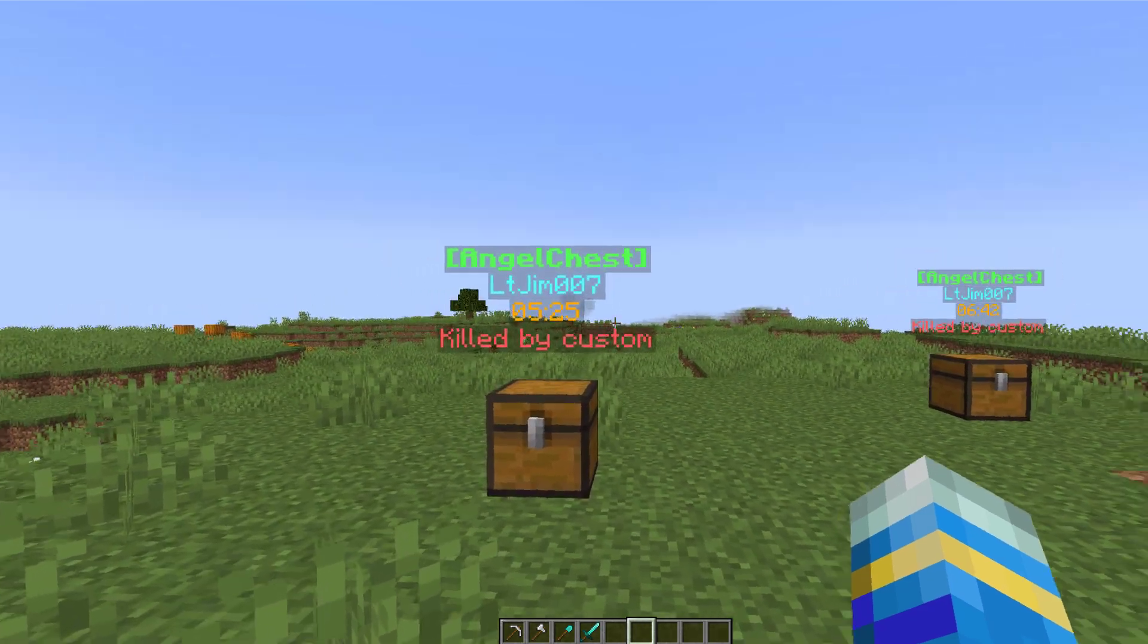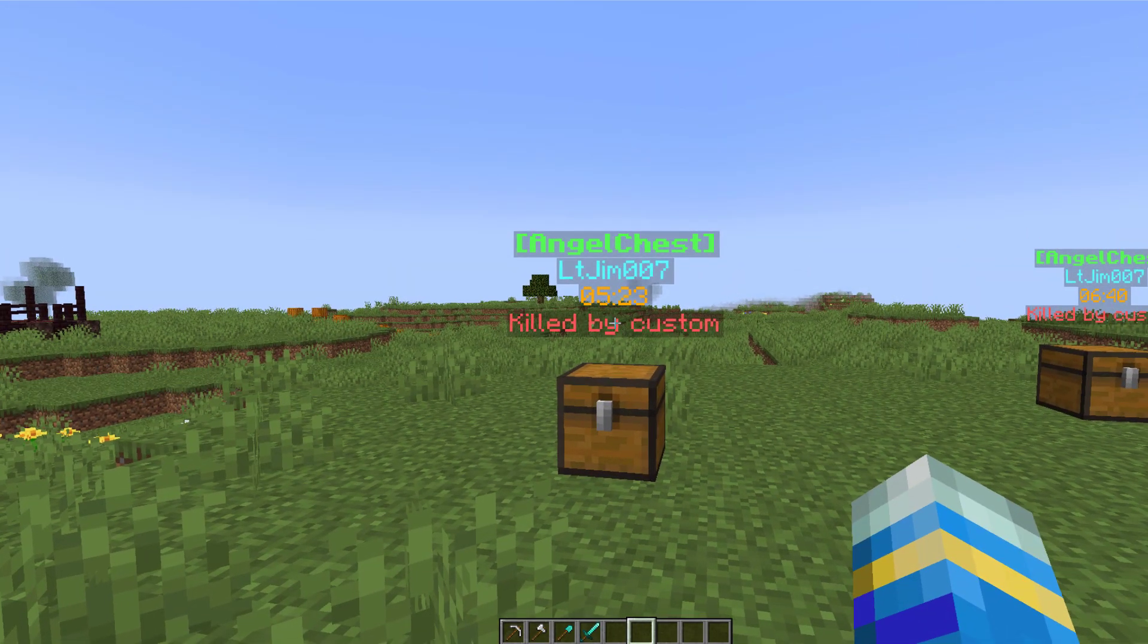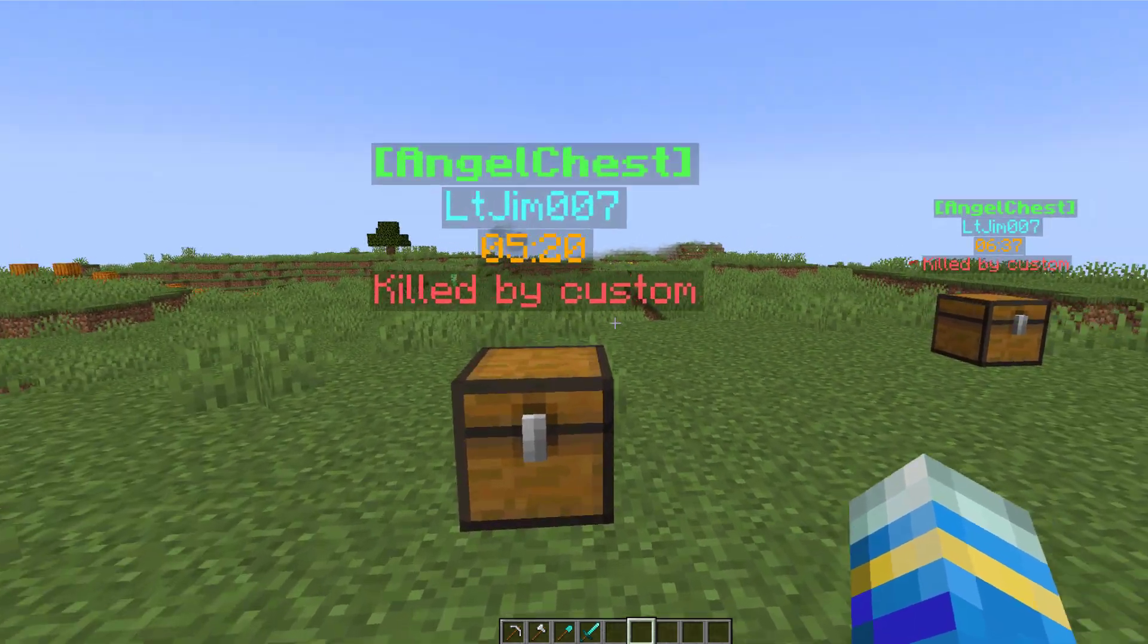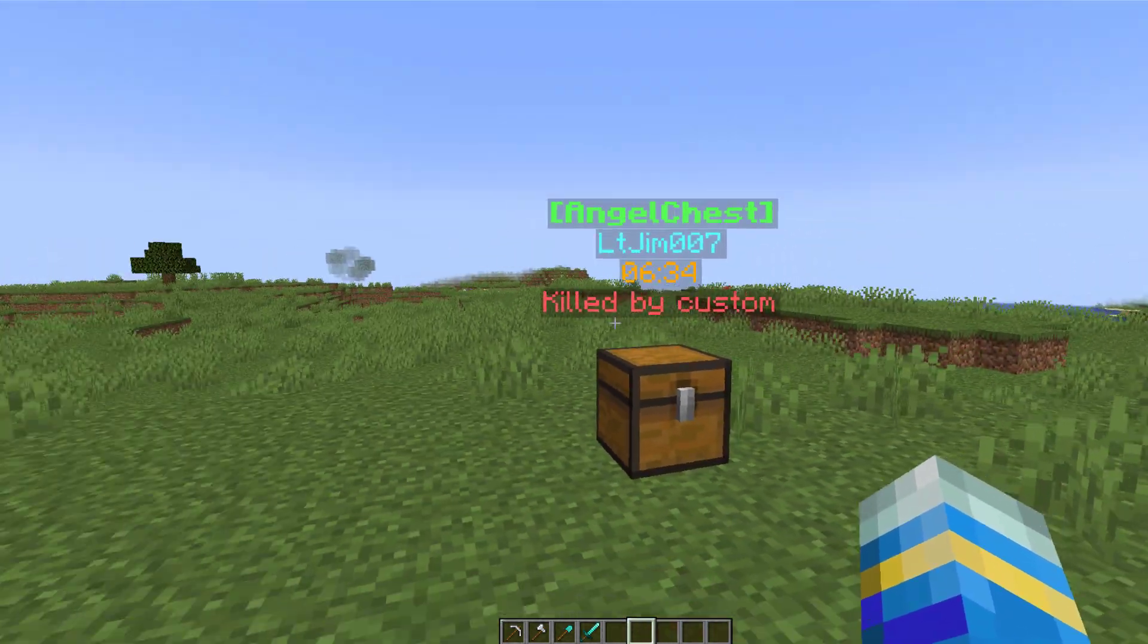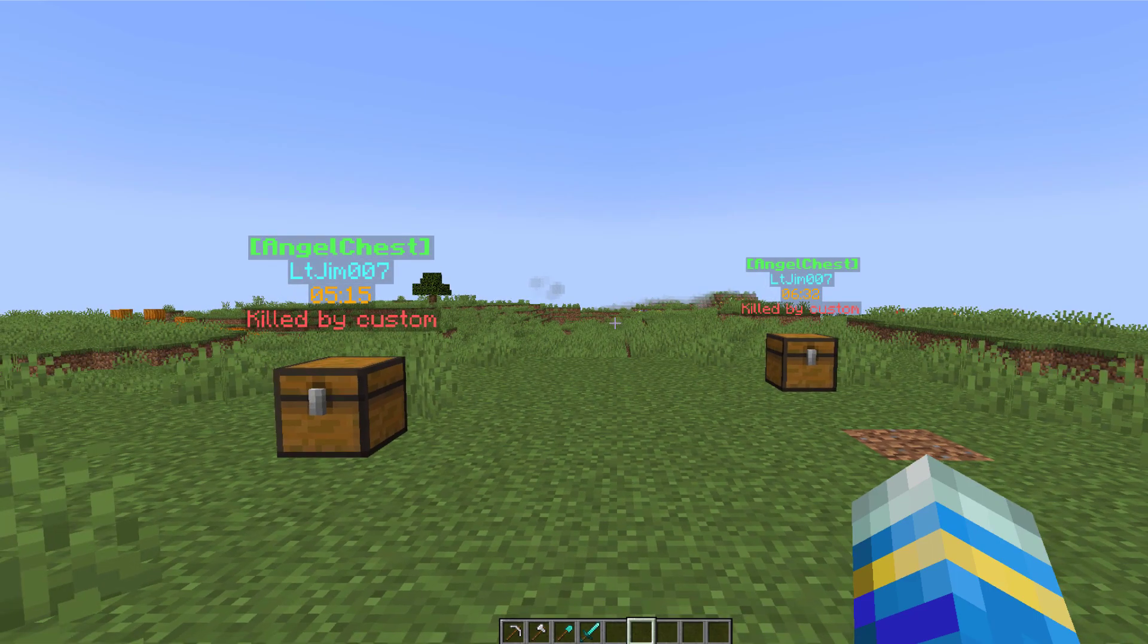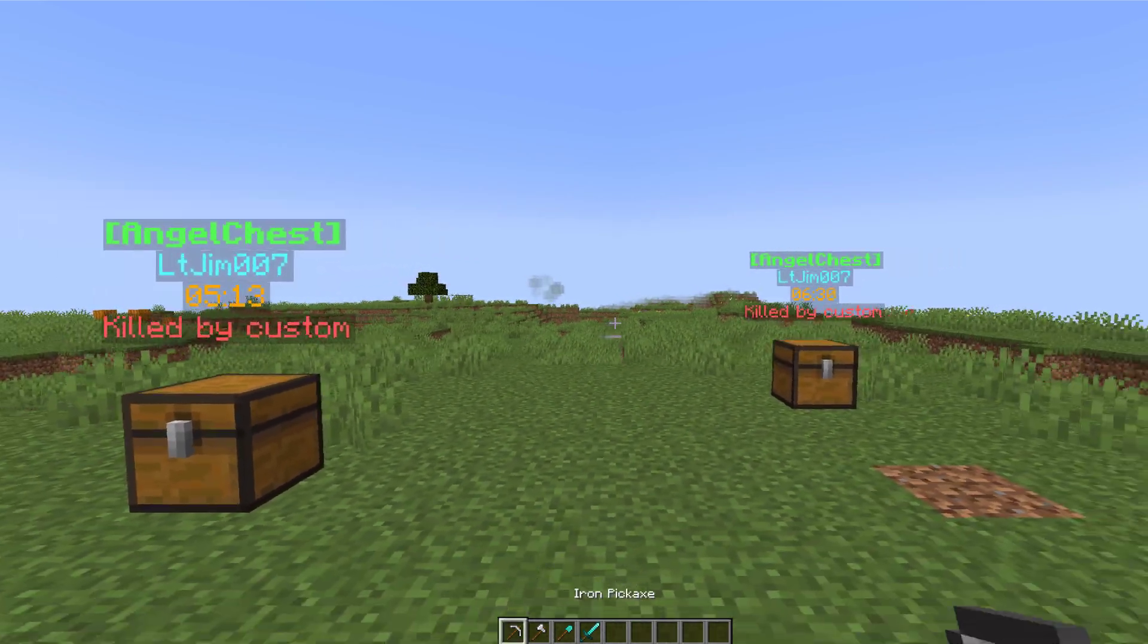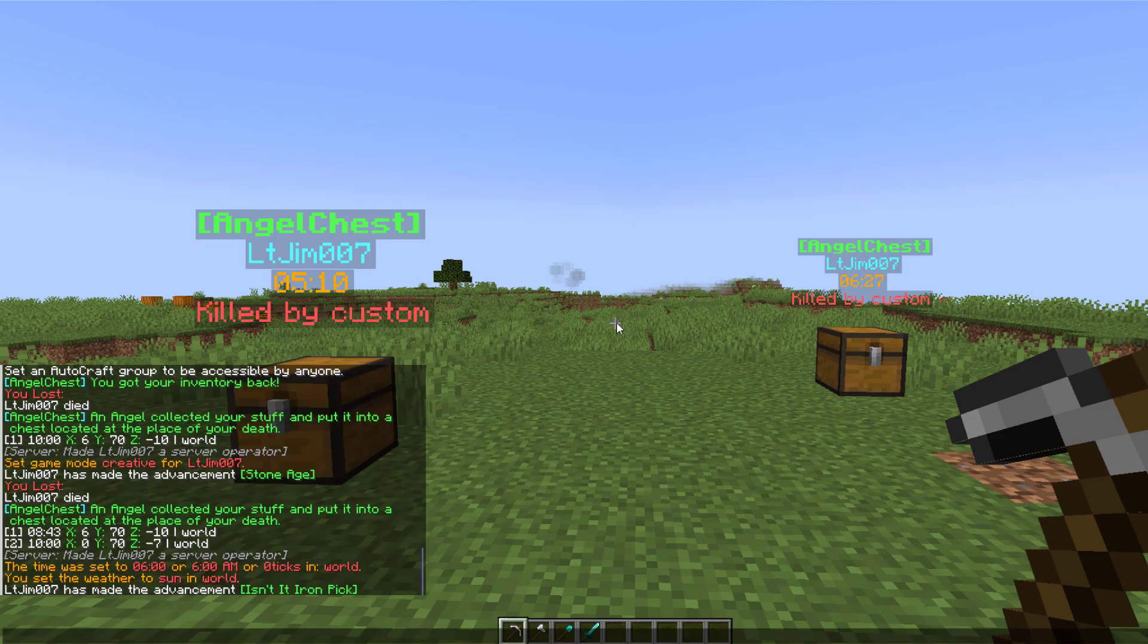So this is a really awesome plugin which, as you can see in front of me, when you die you will have a chest spawn with a cool hologram above it, and that allows you to retrieve your stuff if you get there within the countdown. So you can see it shows you your username, the amount of time, and the reason you were killed.